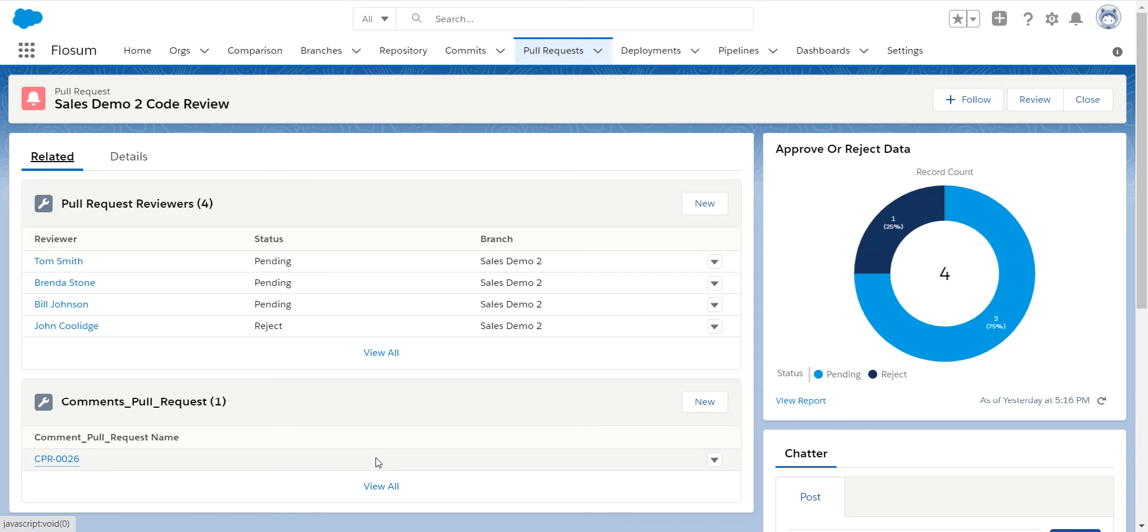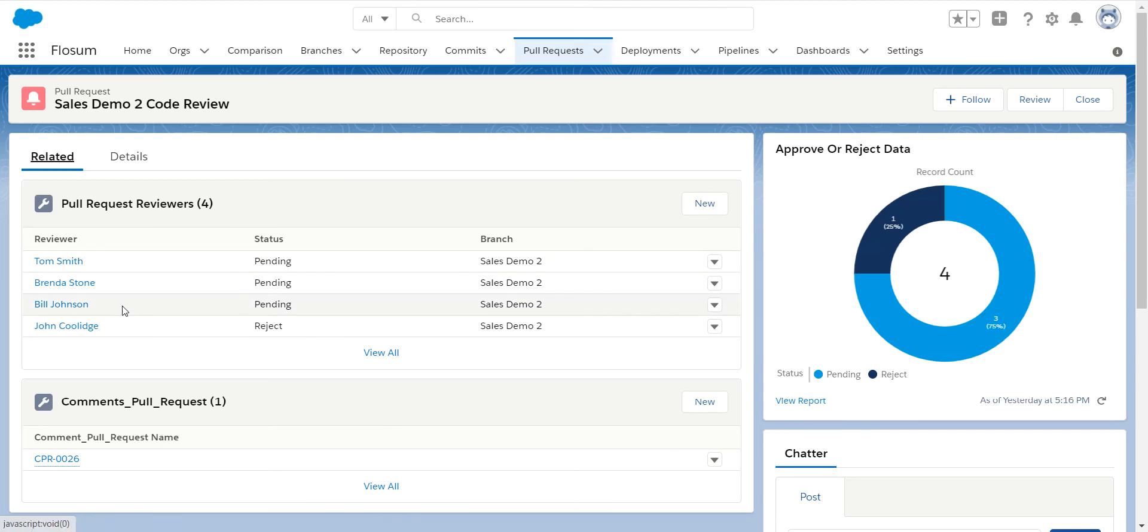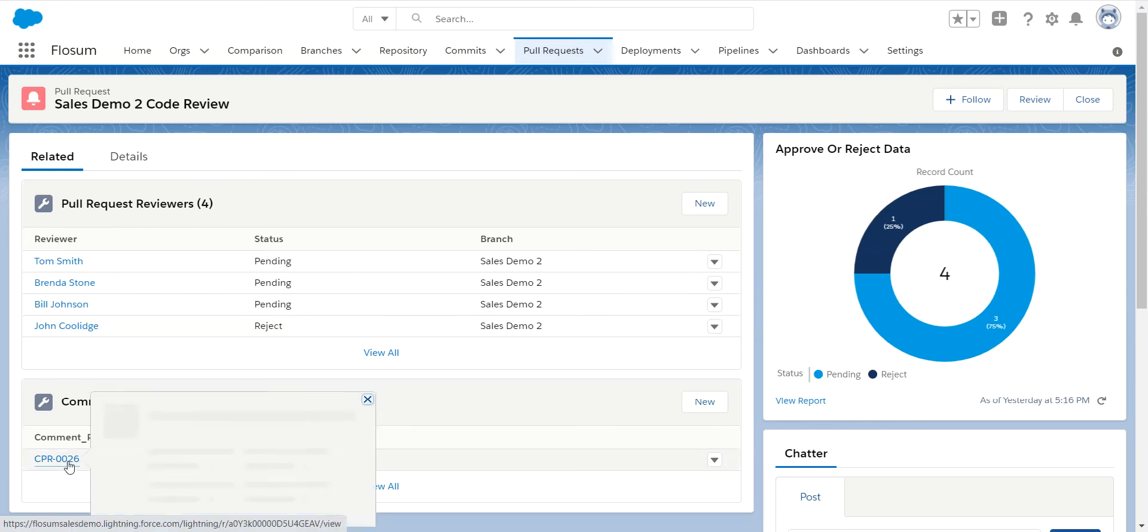Now this is an existing document so I can show you some of the functionality in here to save time. So in this case we have four people reviewing this. I've already looked at this and rejected it. You can see my comment in here.